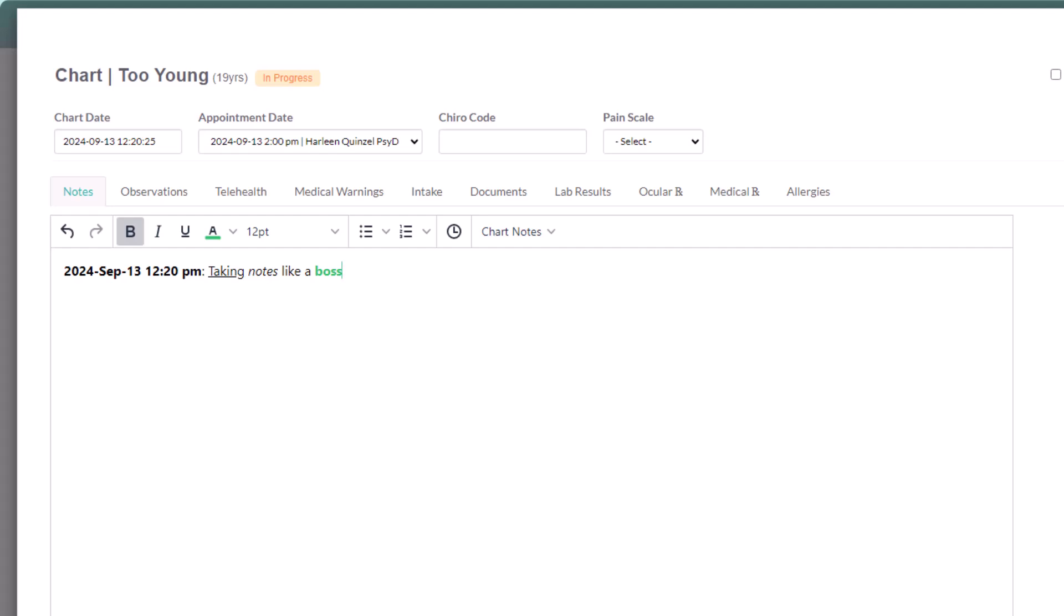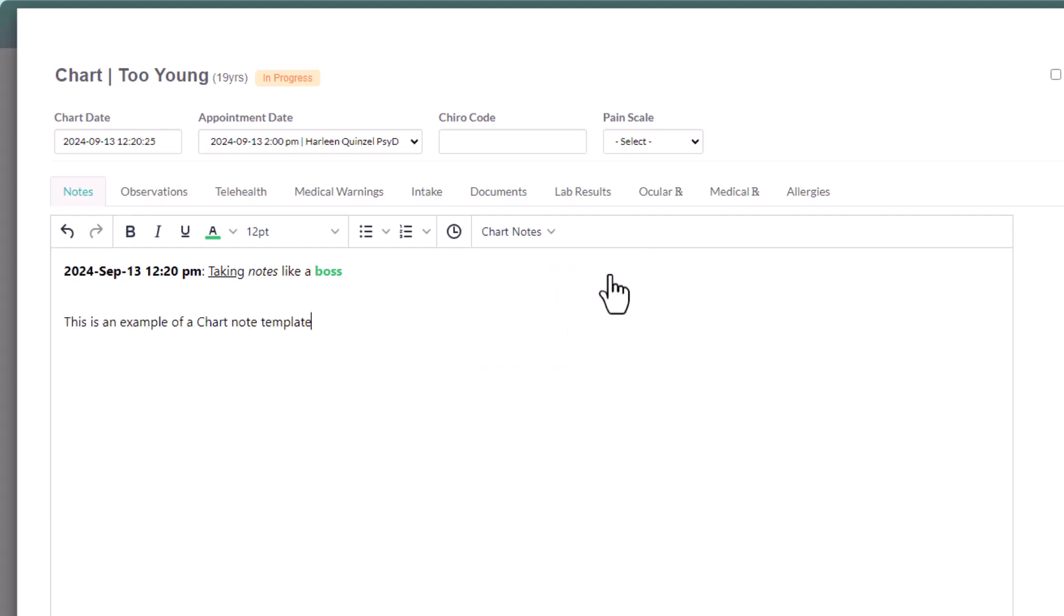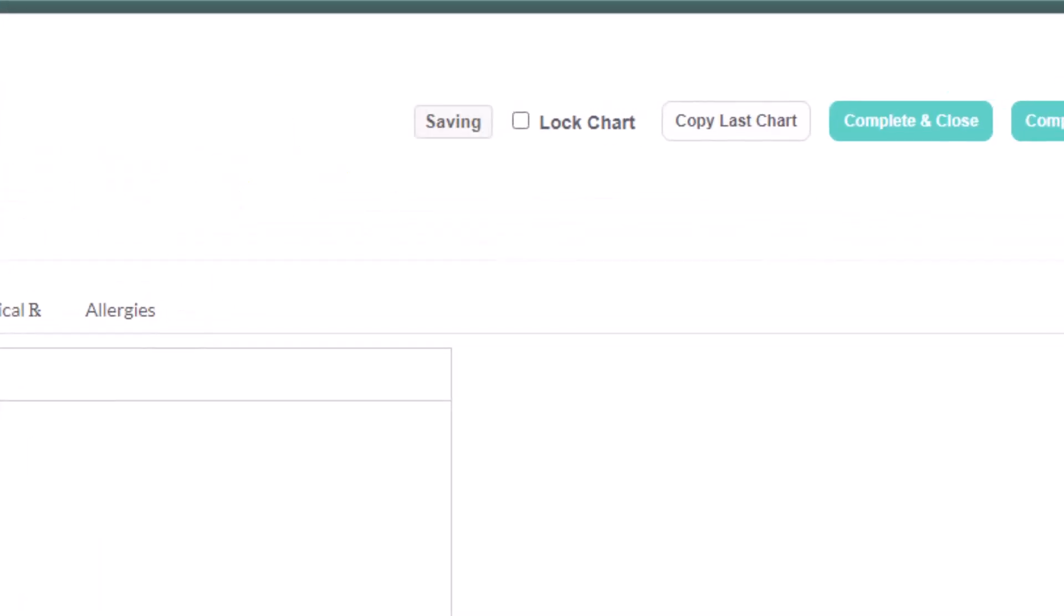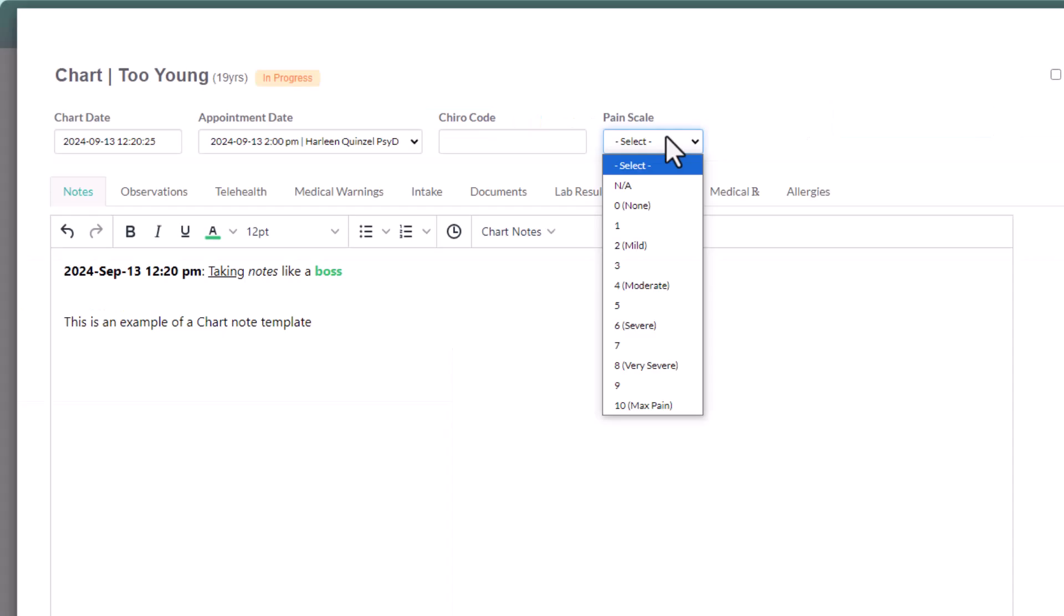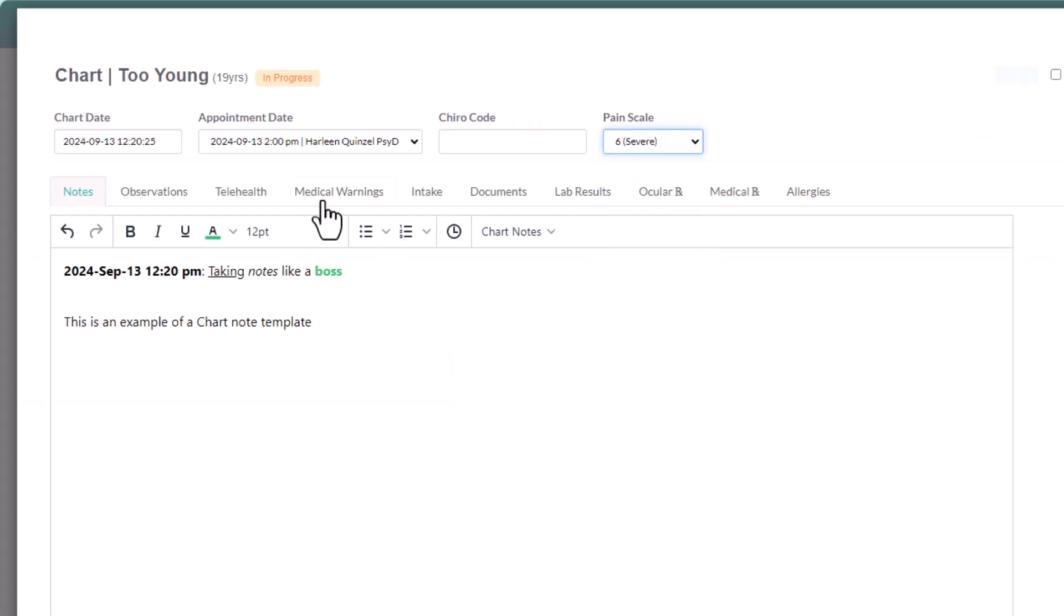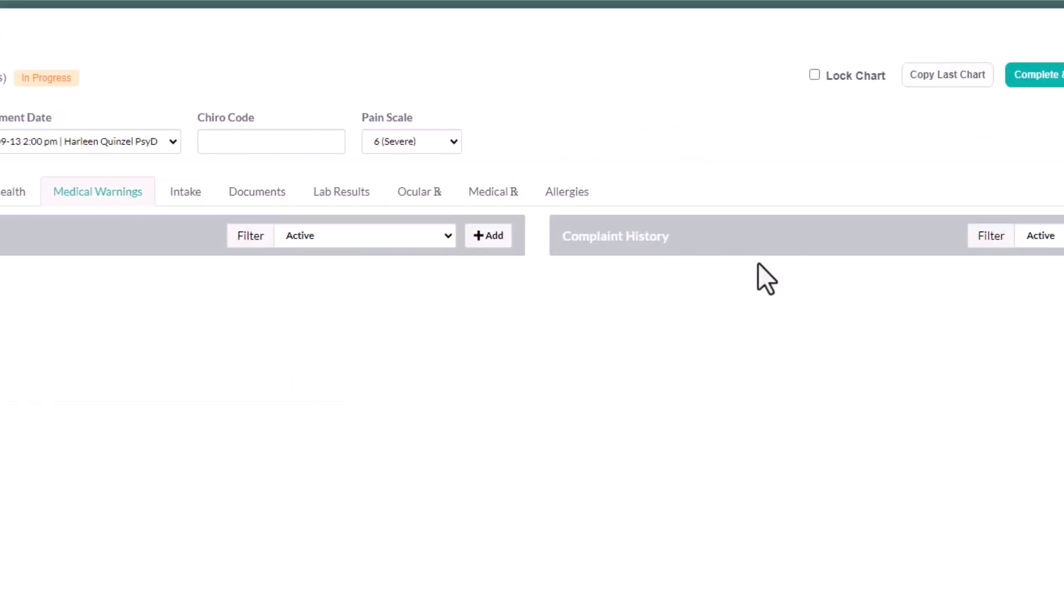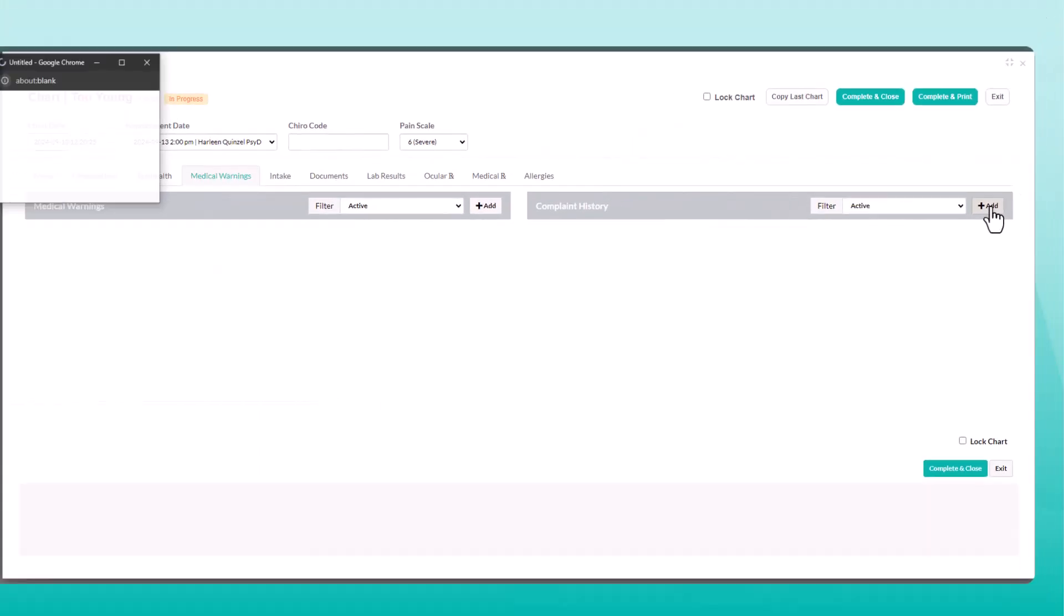You can also set up auto phrases, which auto-populate commonly used phrases into your charts like this. Quickly learn how to set these up using the Help Center articles we emailed you. When you click out of the text box, your chart will automatically save your progress. You can also select the pain scale and quickly add a complaint.